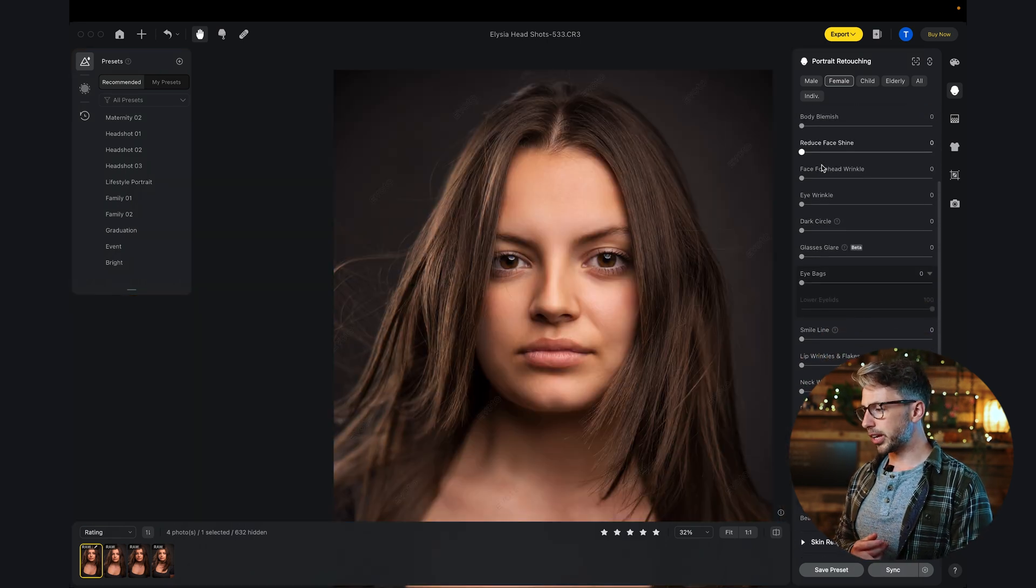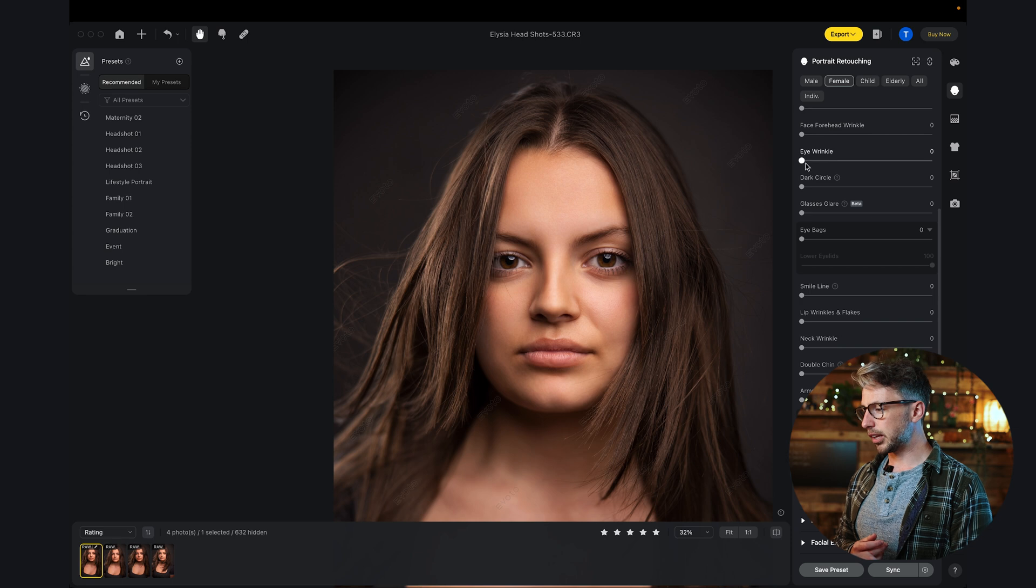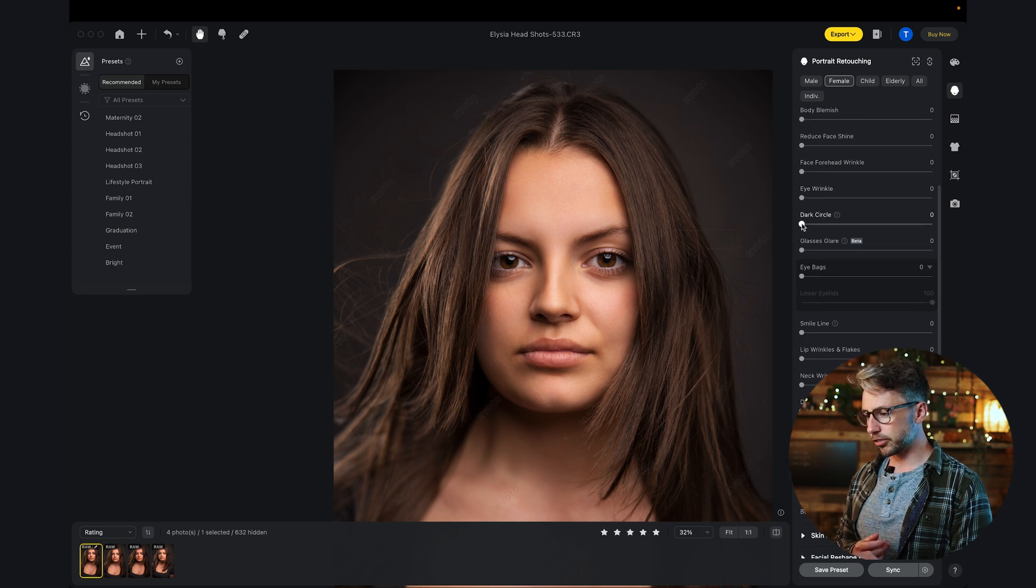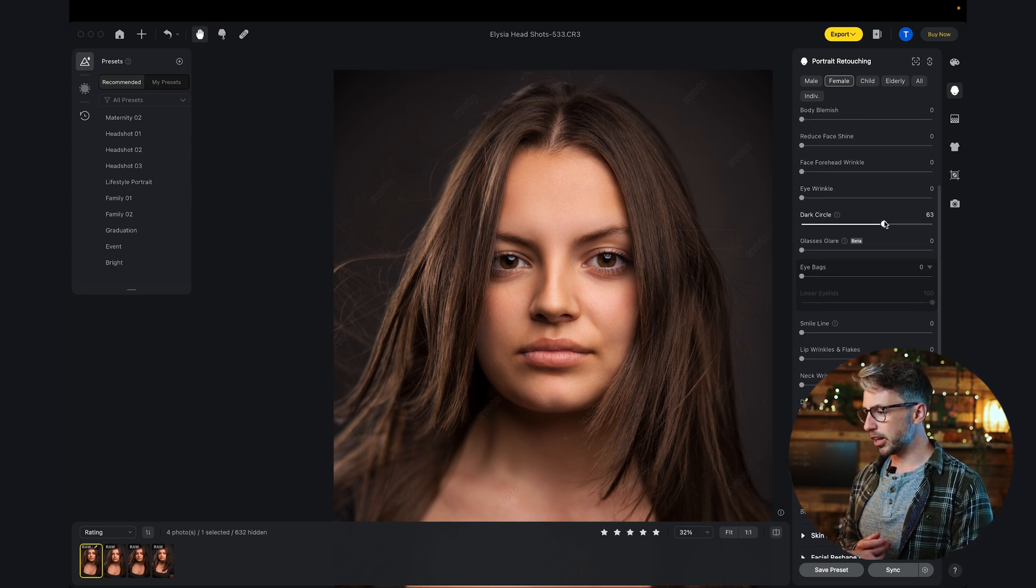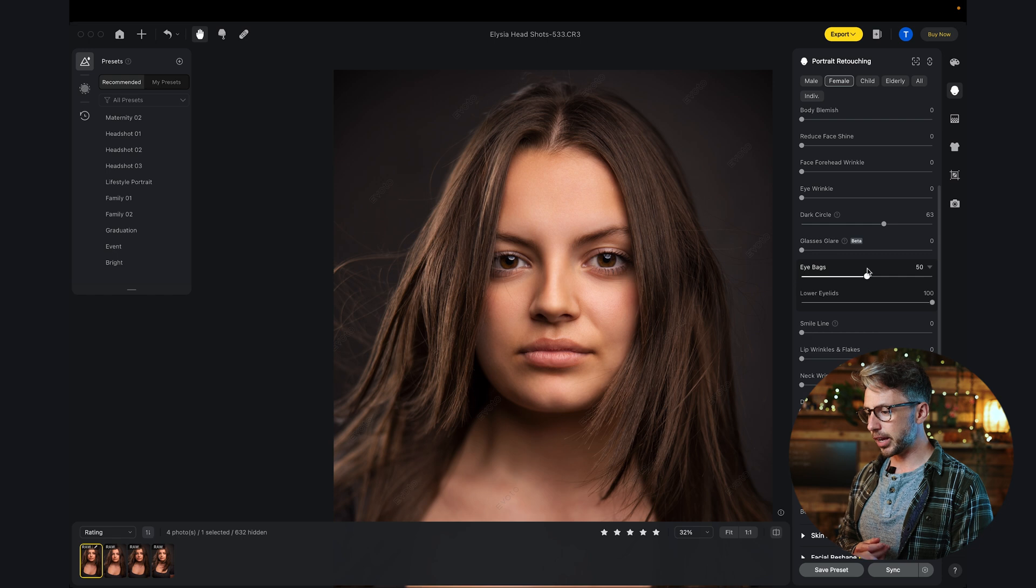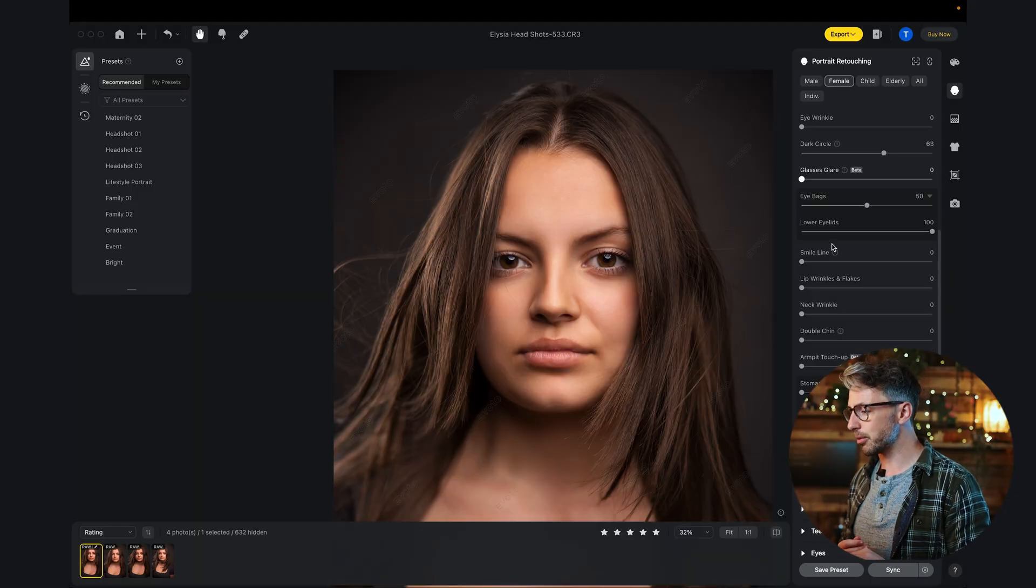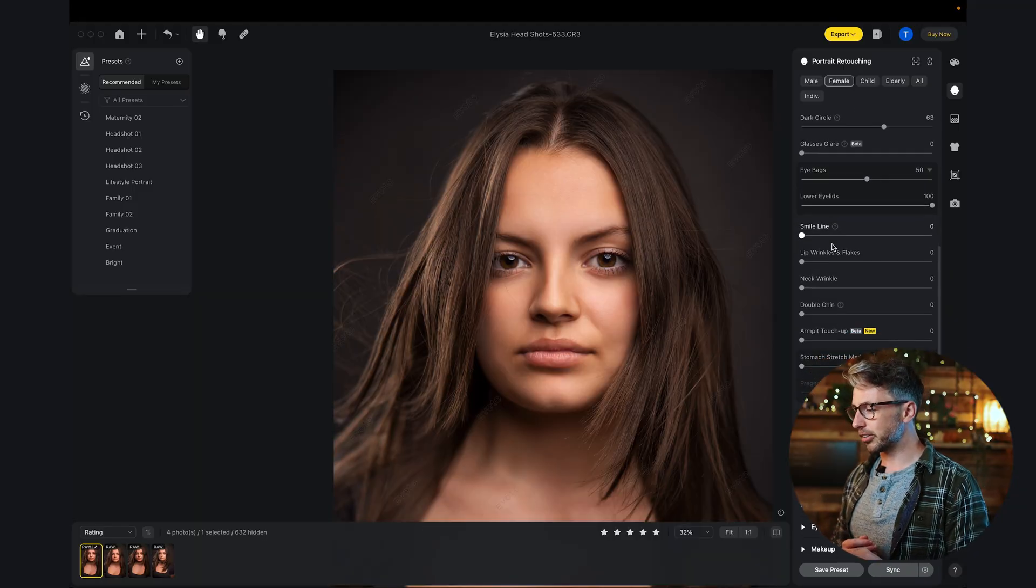Let's scroll down. Let's have a look at the dark circles. We increase that. Dark circles and eye bags work really well together in combination. Glasses glare is a really good one. If someone has glasses, it will get rid of the glare in someone's eyes, which is really cool. Obviously, Alicia is not wearing glasses here.